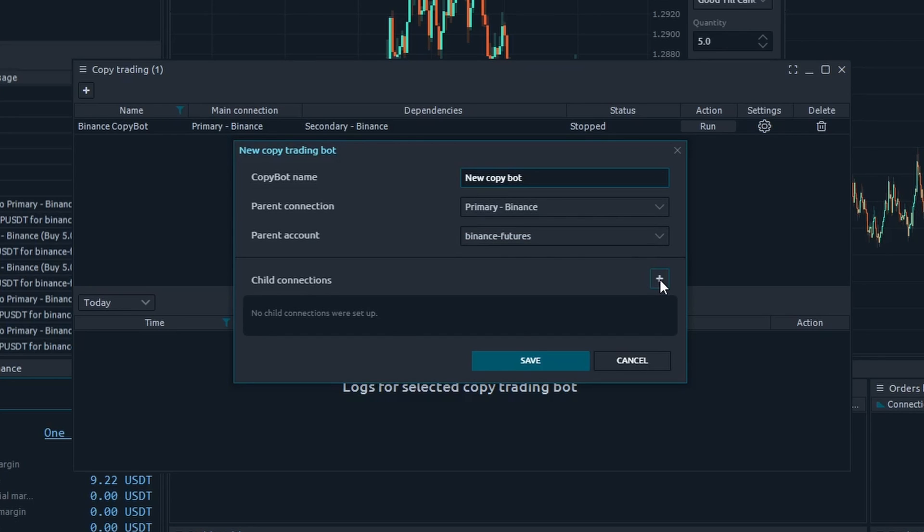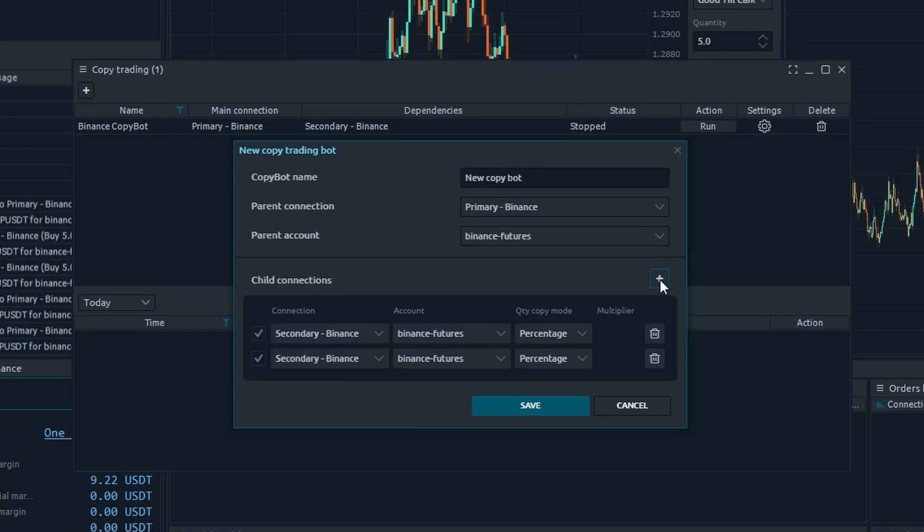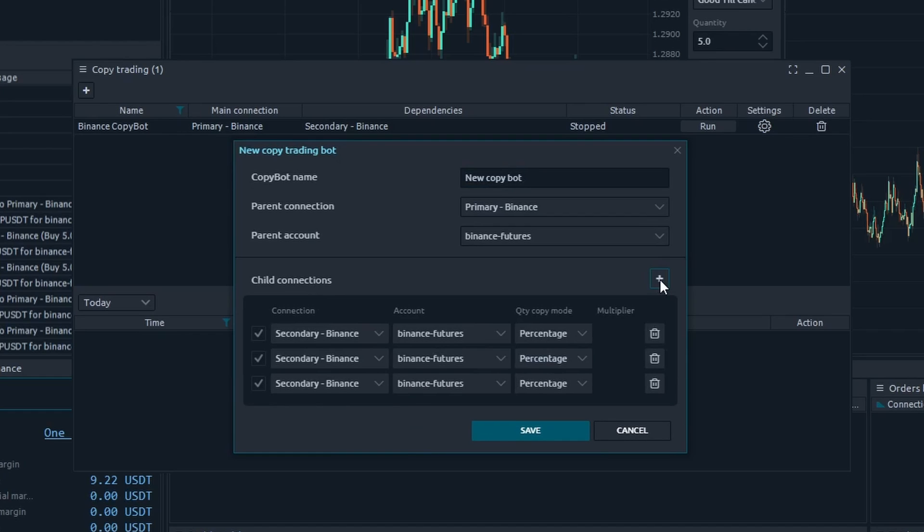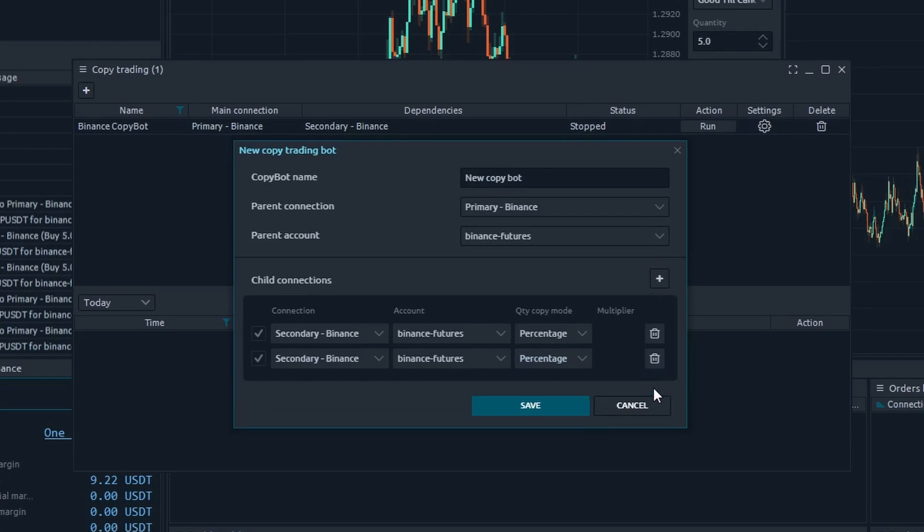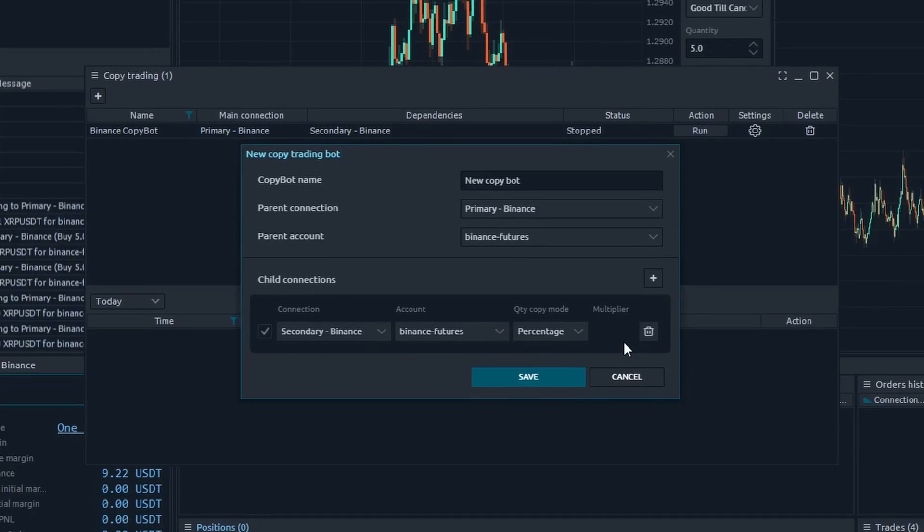Now we should add dependent connections by pressing the plus button next to the child connections label. Each new item line in the following table represents a child connection that will copy all trading activities from the parent. At the moment, a vendor of child connection should be the same as the parent's, but we are planning to remove this limitation in the future.